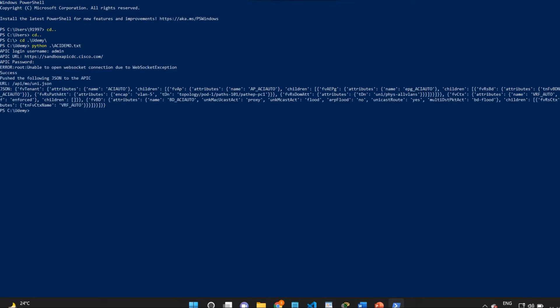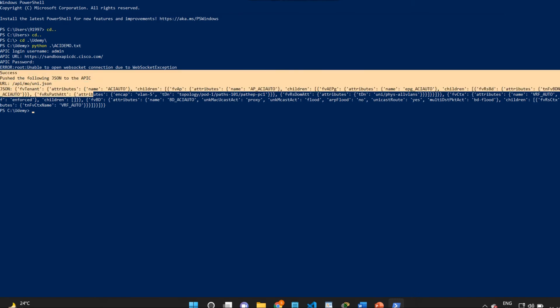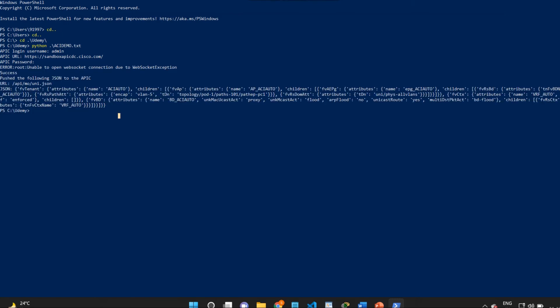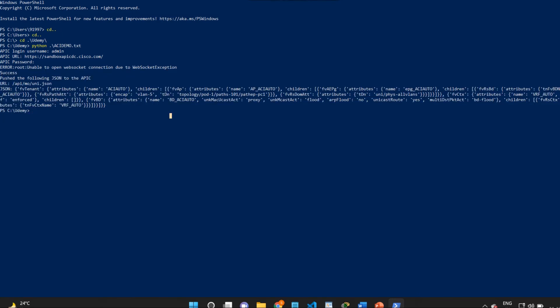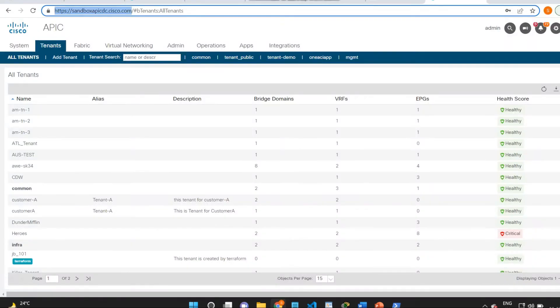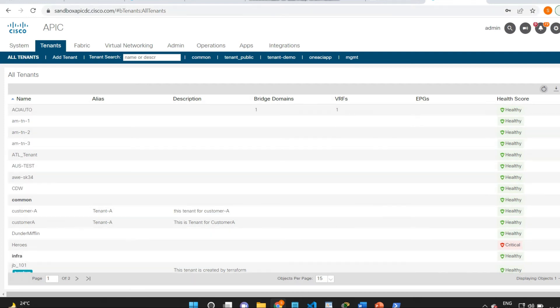Can you see now my change has been implemented and I got the output below showing that my change was successful. Now let me check on the APIC if my tenant is created.